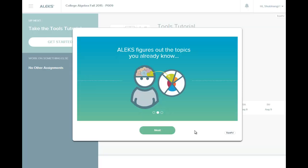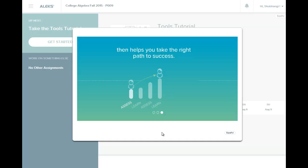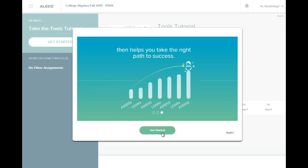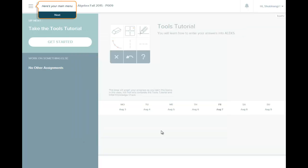And you will go through a whole bunch of windows like this that tells you what ALEKS is about. And to get started, once you click on Get Started, there will be a little tutorial.